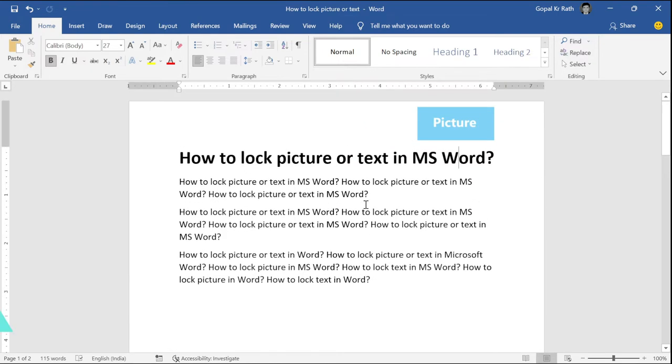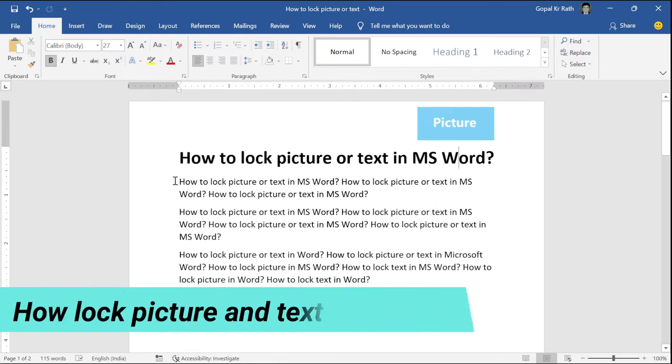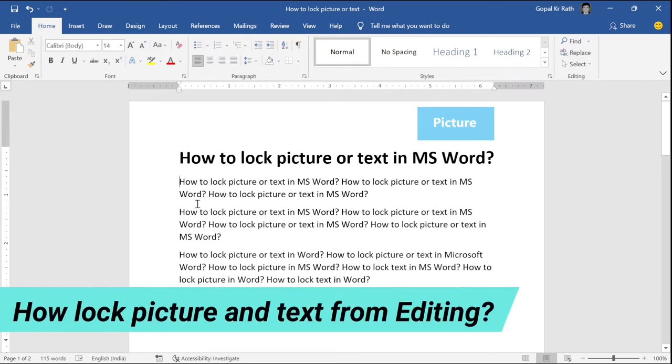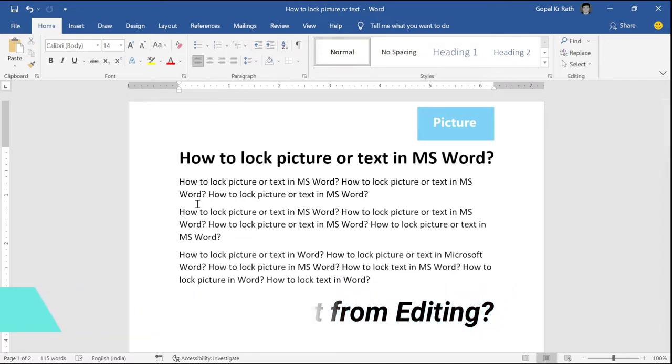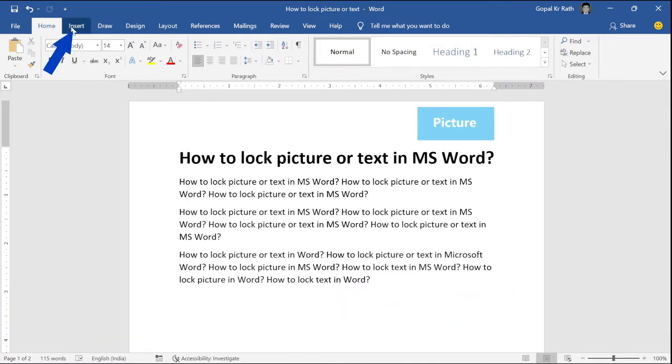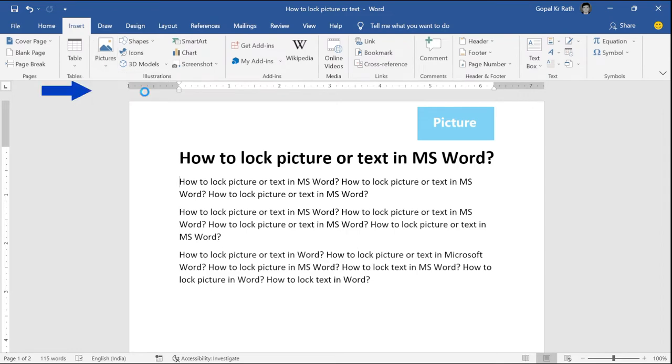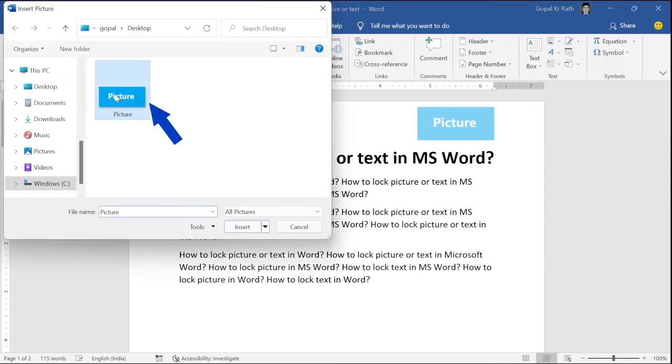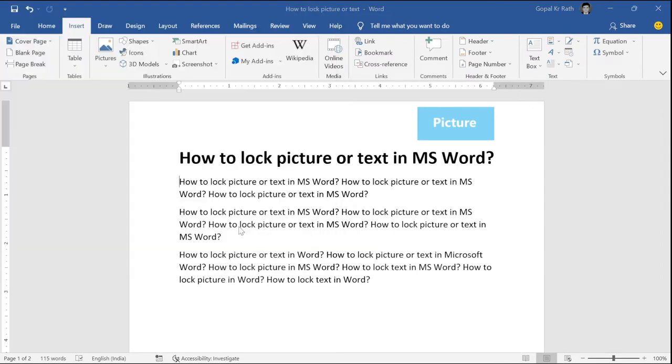Now, how we can insert one picture and lock it so that no one can edit or modify it and how we can lock along with your text. First, same way, go to insert picture, this device, select your picture.